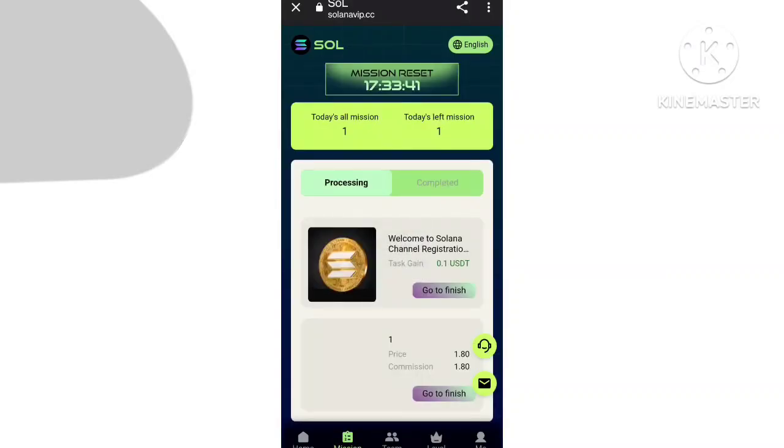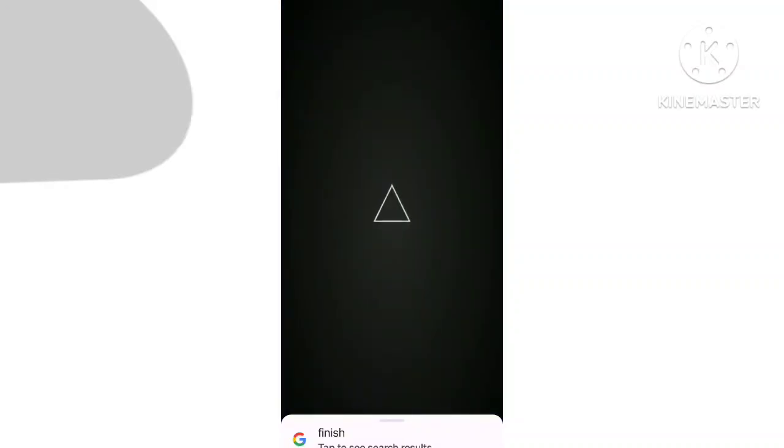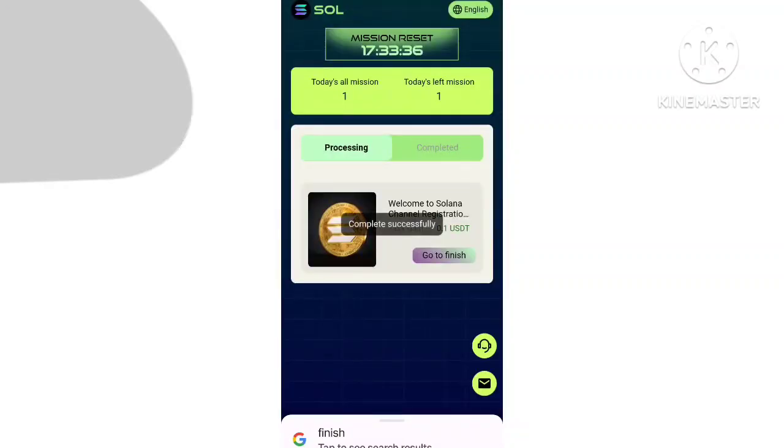Go to the task section and click on task. Task success is done. In the team section you have one address. You can invite your friends and family.